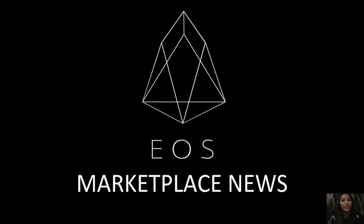Hello everyone, hello YouTube. This is Mia with EOS Marketplace News and I'm here to give you the latest news and updates on blockchain today.